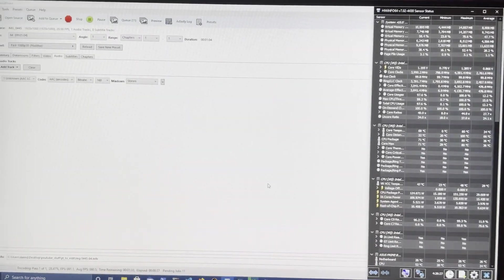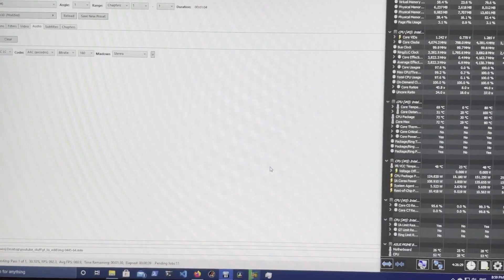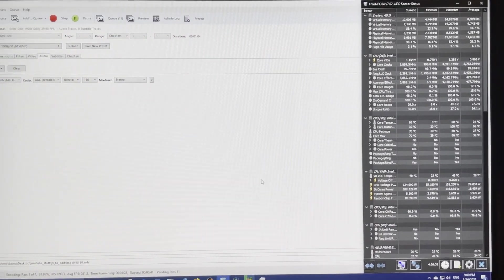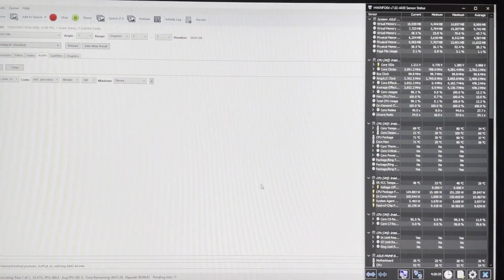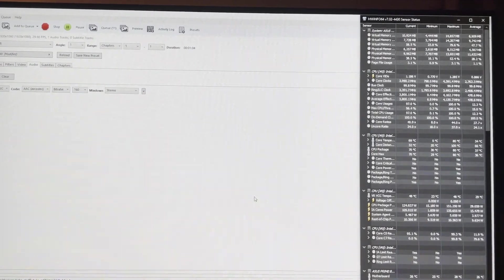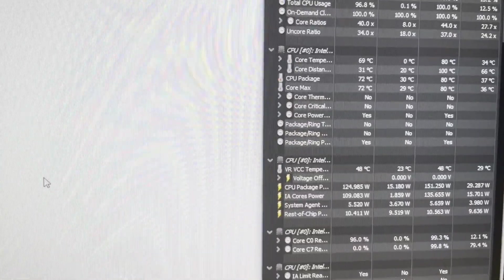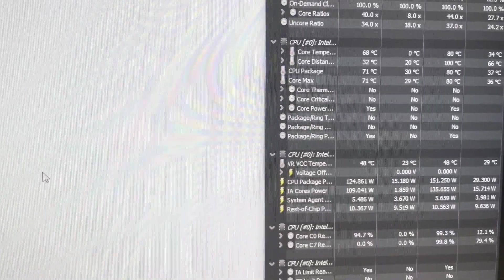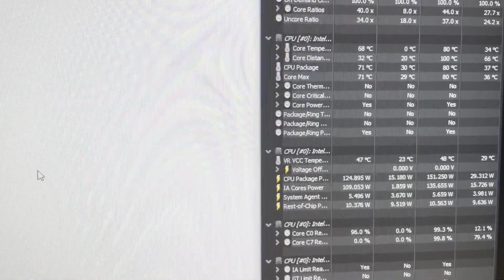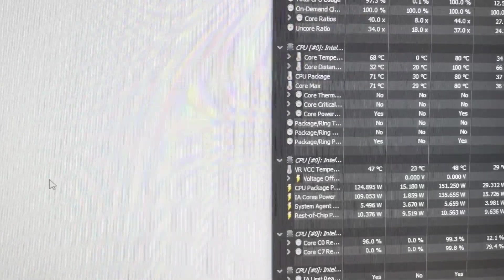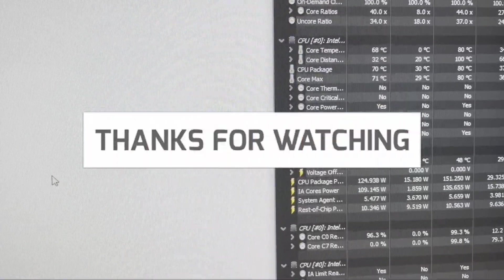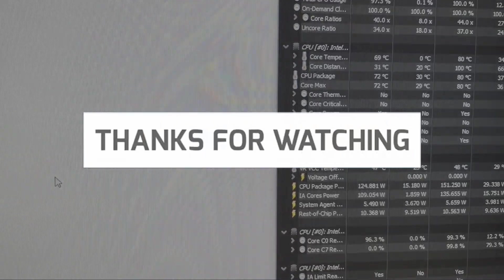I just wanted to point that out, just give you another idea of real-world temps. Not running synthetic benchmarks with Cinebench or whatever. I wanted to give you another idea of what to expect, the difference between the Intel cooler and the Dark Rock series. I hope this has been informative. I'll see you in the next one. Bye.